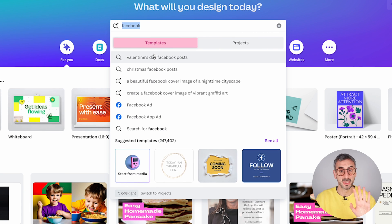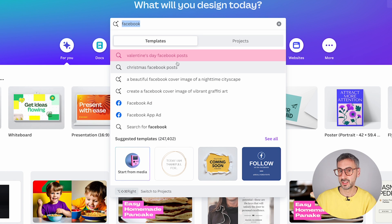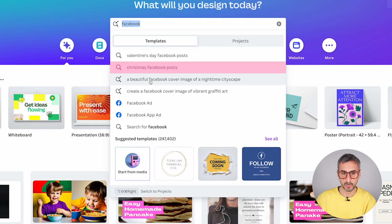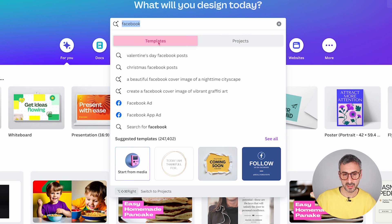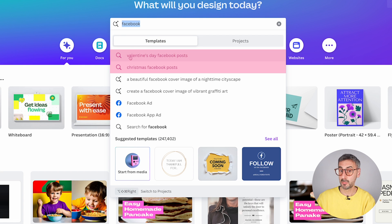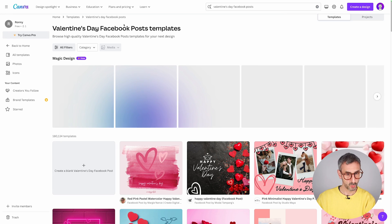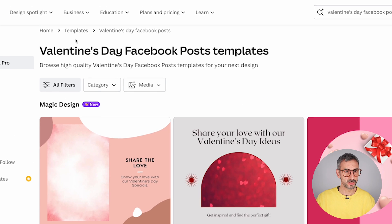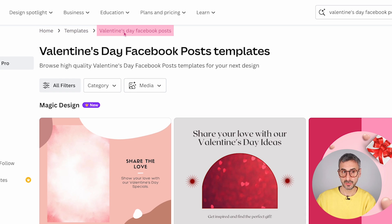So the first important thing to know is that you can search for templates — for example, Valentine's Day Facebook posts, Christmas Facebook posts, et cetera — or you can search your own designs. Coming back to templates, you can search for different template categories, like Valentine's or Christmas. Let's try Valentine's Facebook post, which should bring us to the templates library.